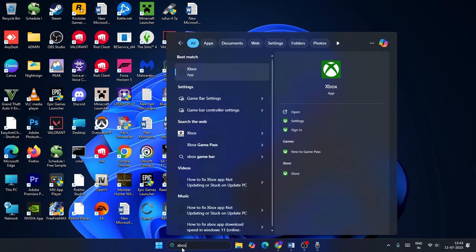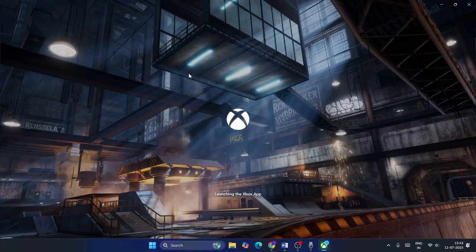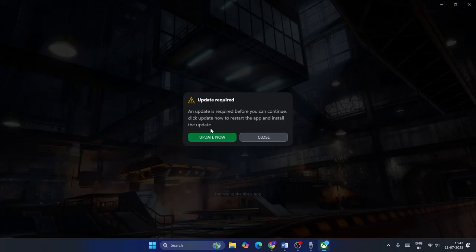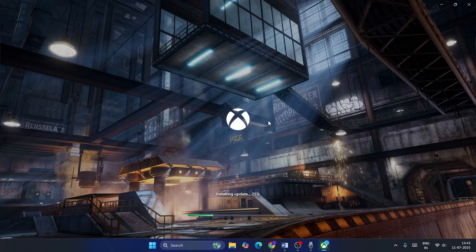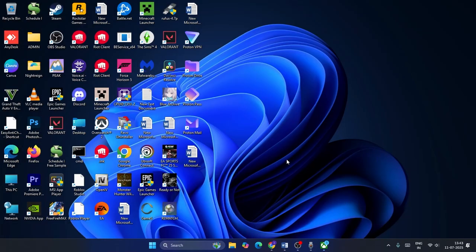After that, the Xbox app will be working fine. As you can see, clicking on it shows it is launching — it may have an update, so just update the Xbox app. Once the update is done you won't be having any kind of trouble. That's what you have to do to fix this. If you found this helpful, don't forget to subscribe. That's it, bye!